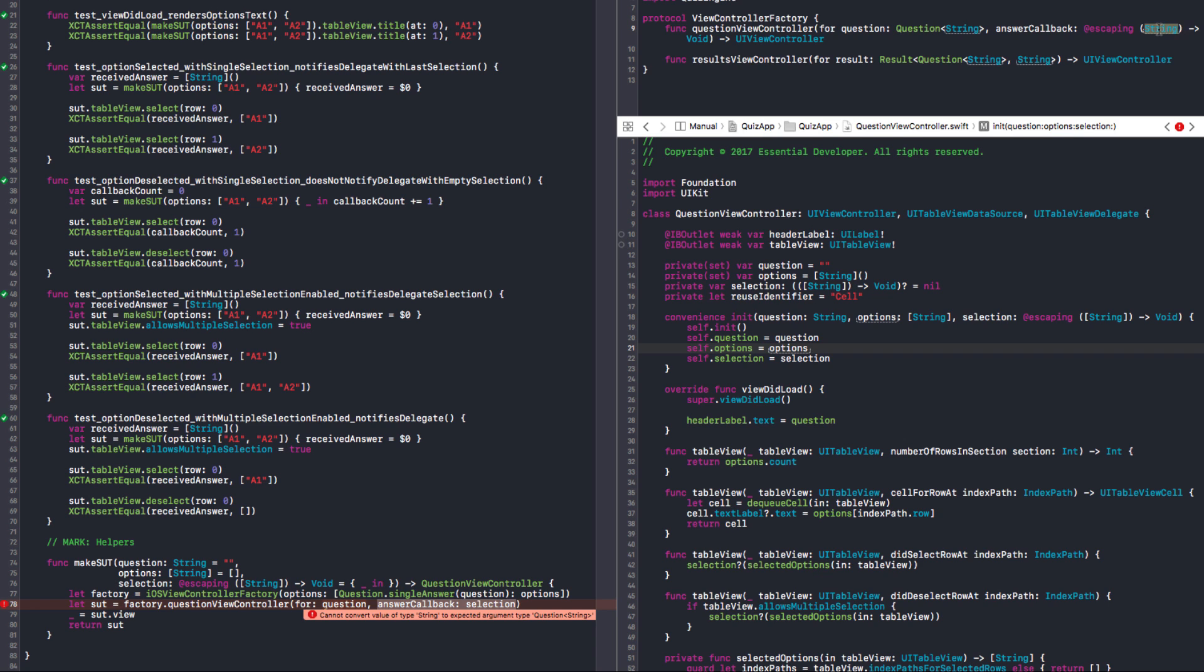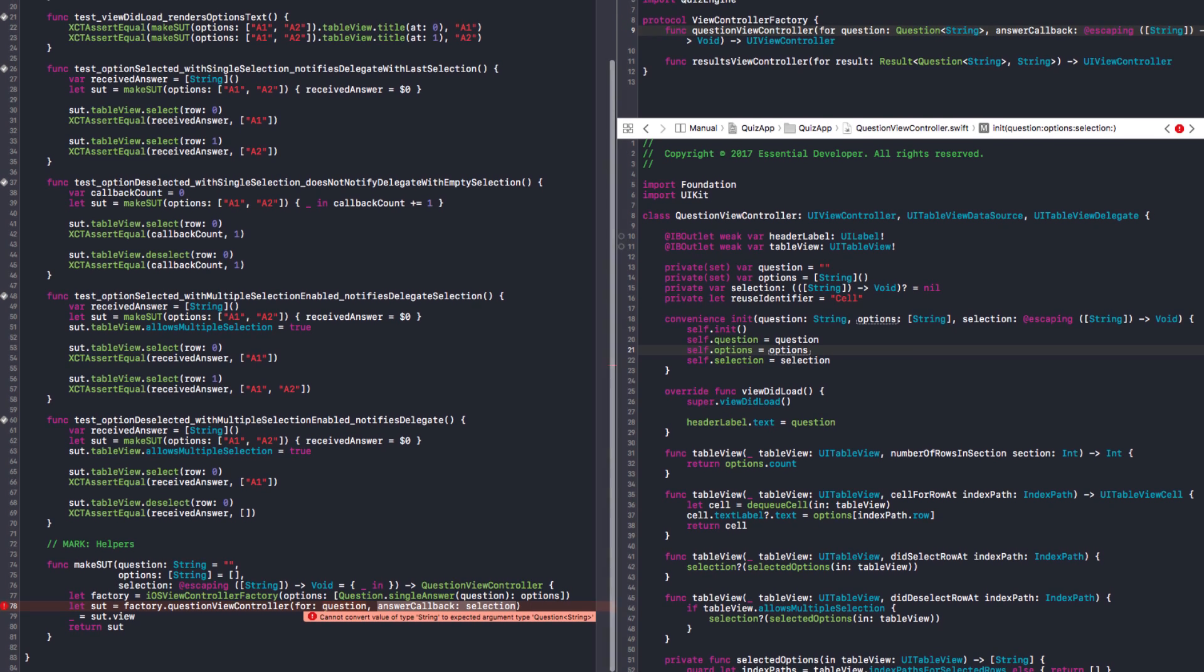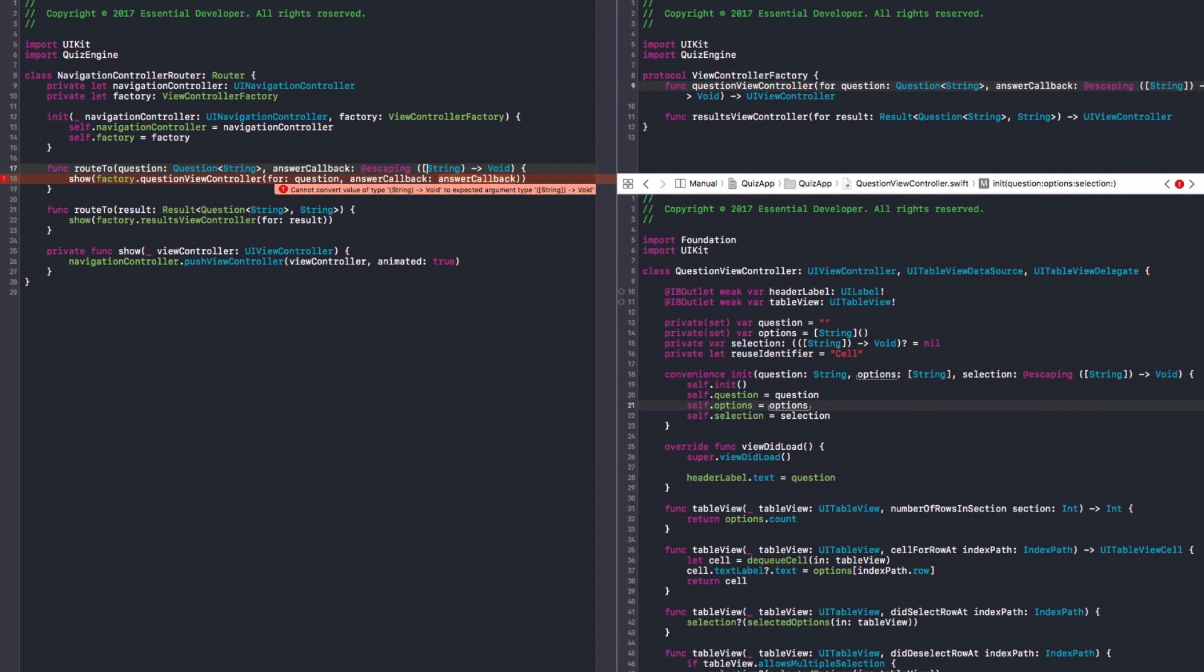And we have a problem. Because our protocol here expects the answer callback to be one string. And we missed this. It should be an array of strings. Let's fix it. So that was a good exercise. We can make this an array now and we're gonna break our router.